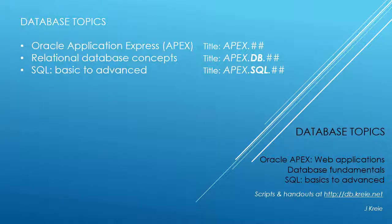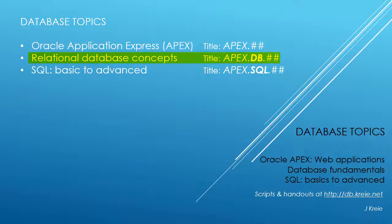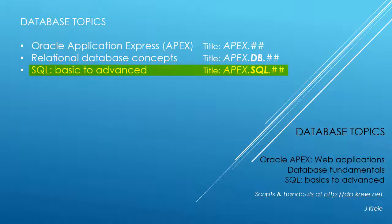This video is one in a series covering database topics in three themes. We look at Oracle APEX Application Express for Web Applications, Relational Database Concepts for designing and building databases, and SQL, the programming language for working with a relational database.